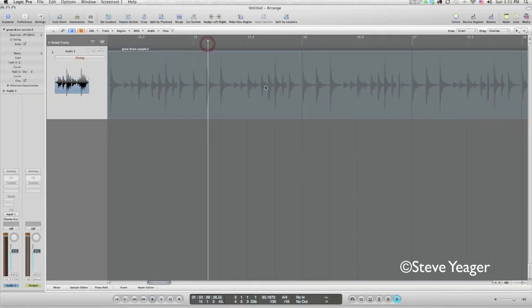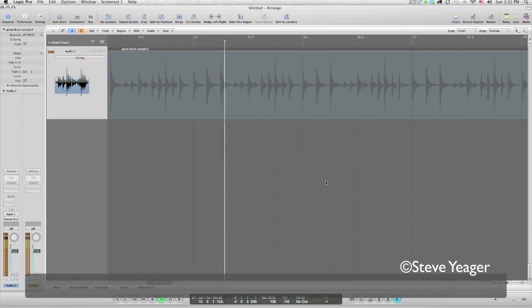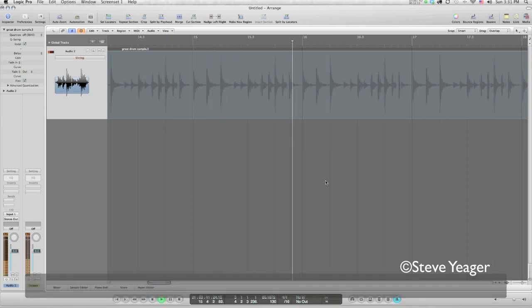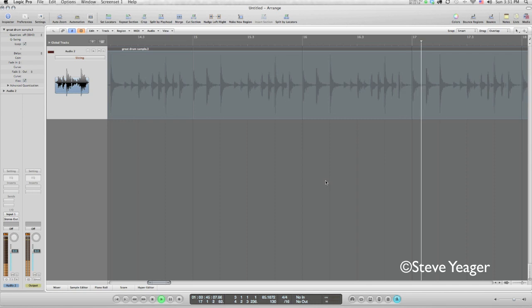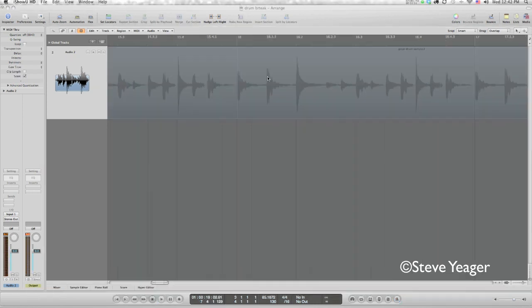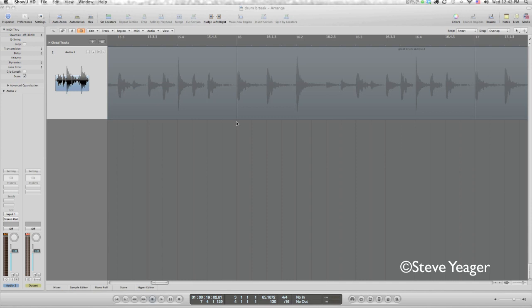Just listen to it from bar 15. So the advantages to this is now I can compose something within this context and know that I've got the grid on my side, so to speak. I can go back to that original drum loop and chop out all the other loops and really have a cool thing to work with. So there it is.